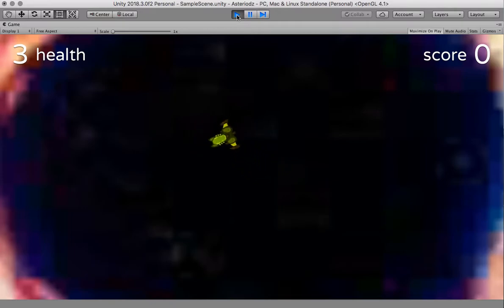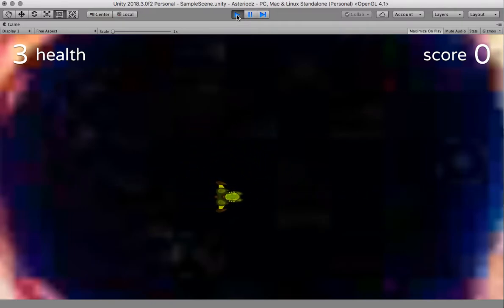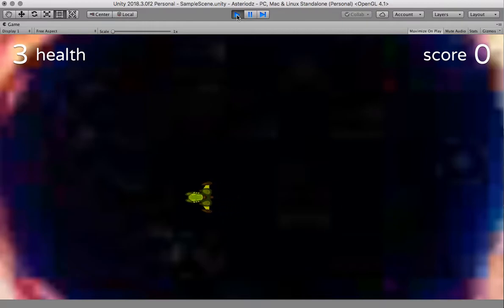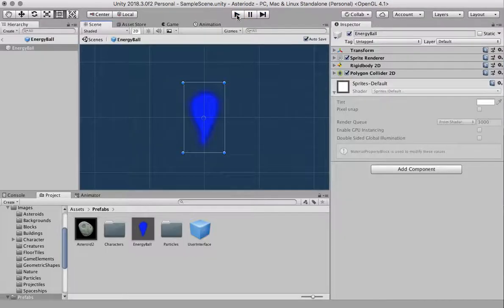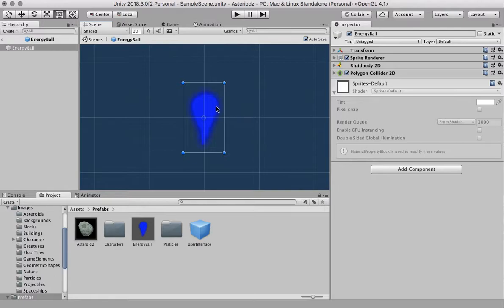That's good but what's happening is our shot that we're creating here is actually going through the meteorite and we want our energy ball to be destroyed at the same time so we're going to do the same thing with energy ball. I'm actually on the energy ball prefab right here.